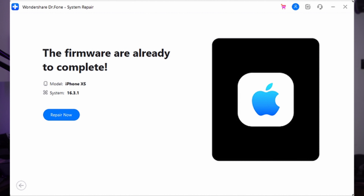This will start the process and the iOS firmware version will be downloaded to your device. After this, verification will be done by Dr. Phone, following which you can click the Repair Now button to start the process and successfully downgrade your iOS 17 device to iOS 16.